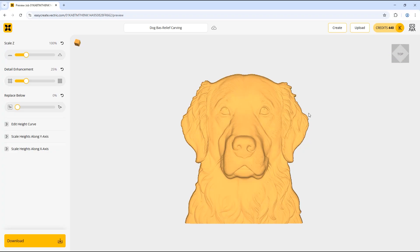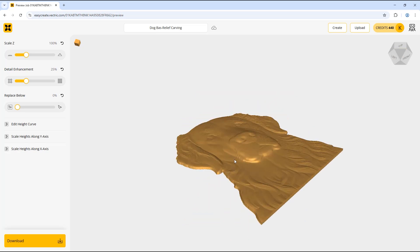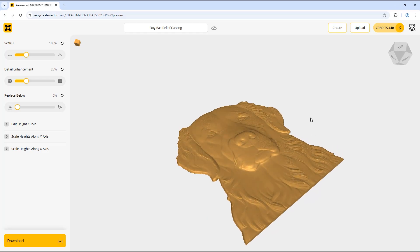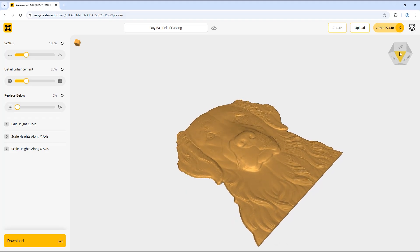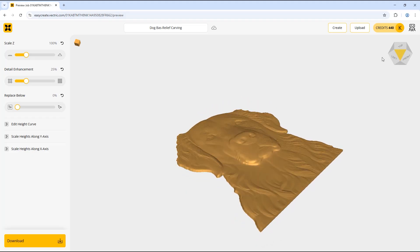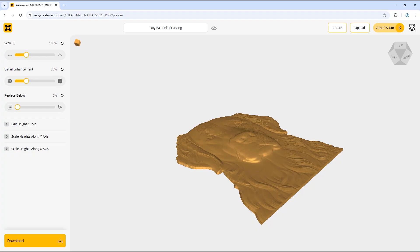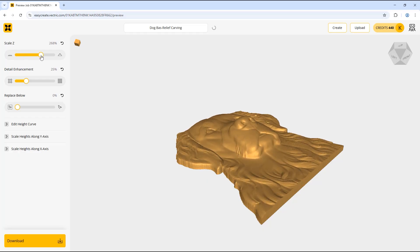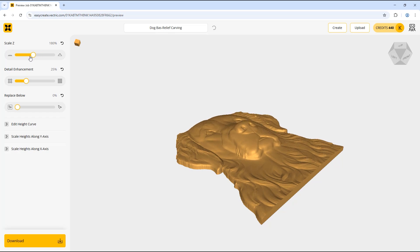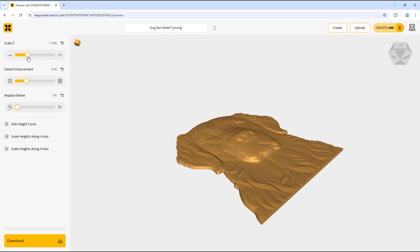I want to view it at a slight angle, so I can click this part of the cube and you can see we are now viewing the model at an angle. If I wanted to change this angle I can click the right mouse button and drag to edit the viewing angle. We're going to look at the Scale Z option first — moving the slider up will increase the model height, and moving it down will decrease the model height.